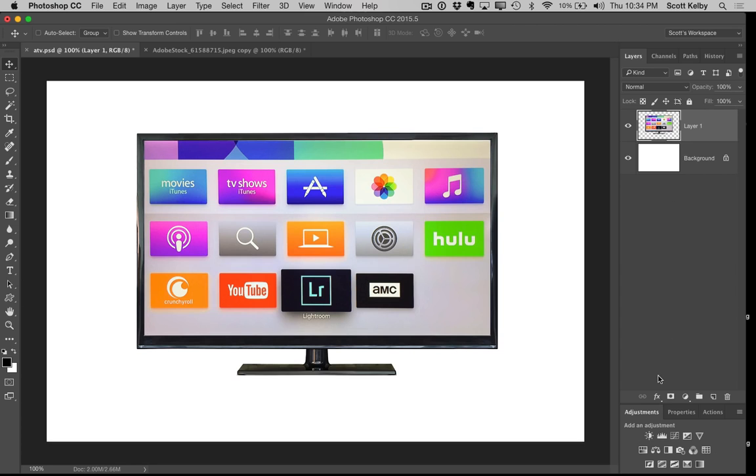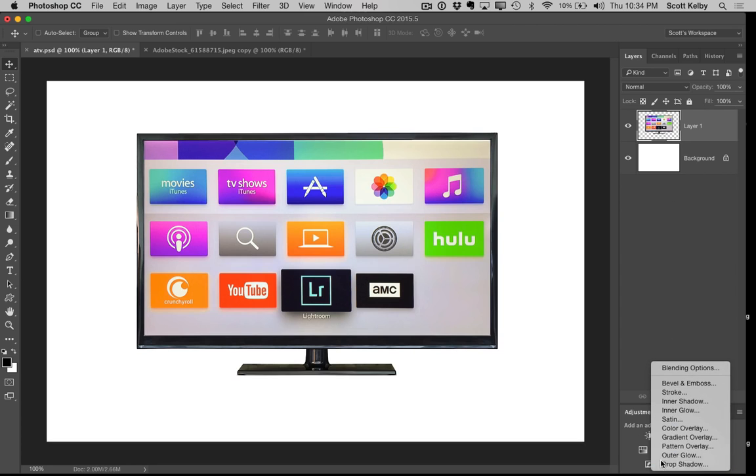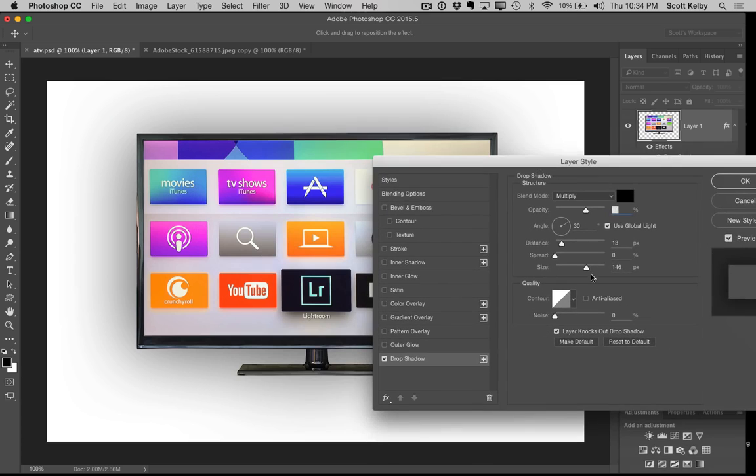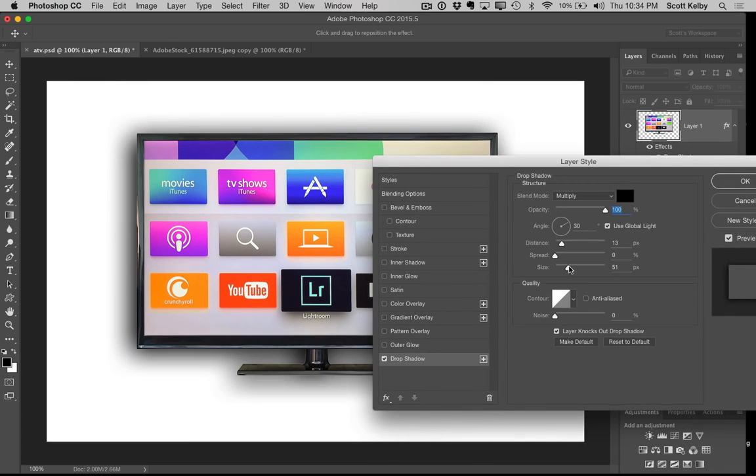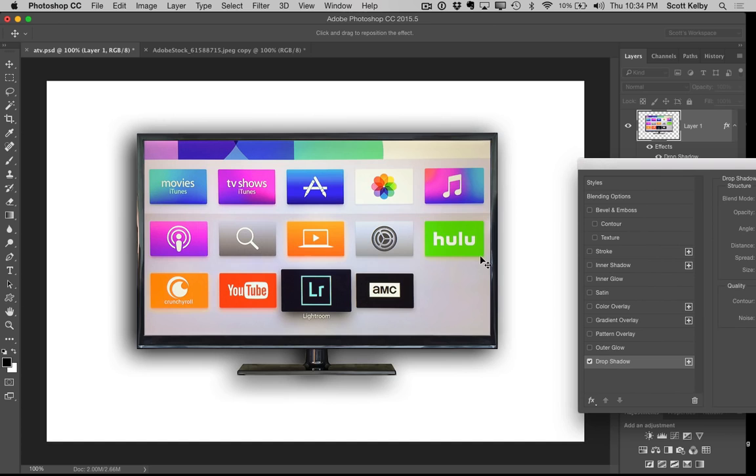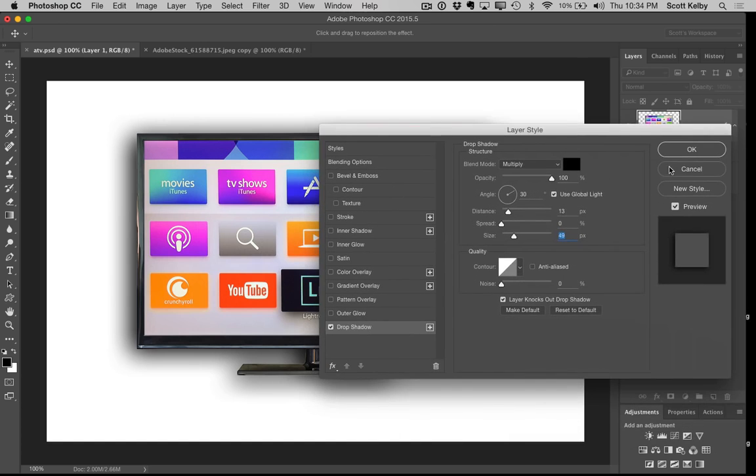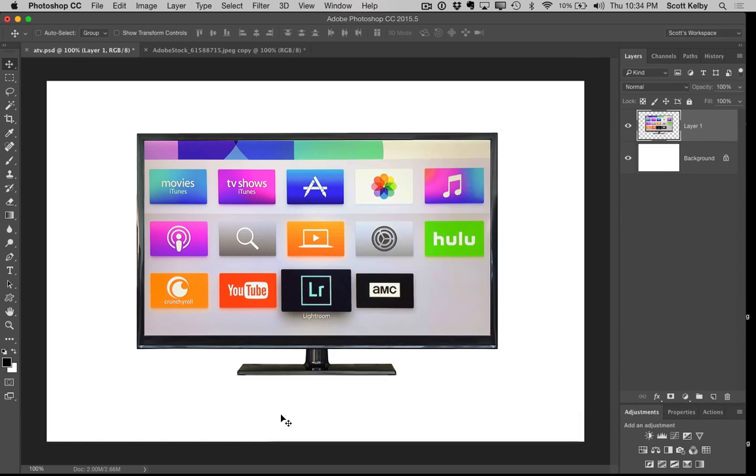Now if I go and choose a layer effect like just drop shadow, it's gonna look kind of stupid. Here, let me just lower the size and you can see it looks kind of dumb. It looks like your TV's kind of floating in the air, right. I don't want all that shadow and stuff. All I want is a shadow right down here below the stand.